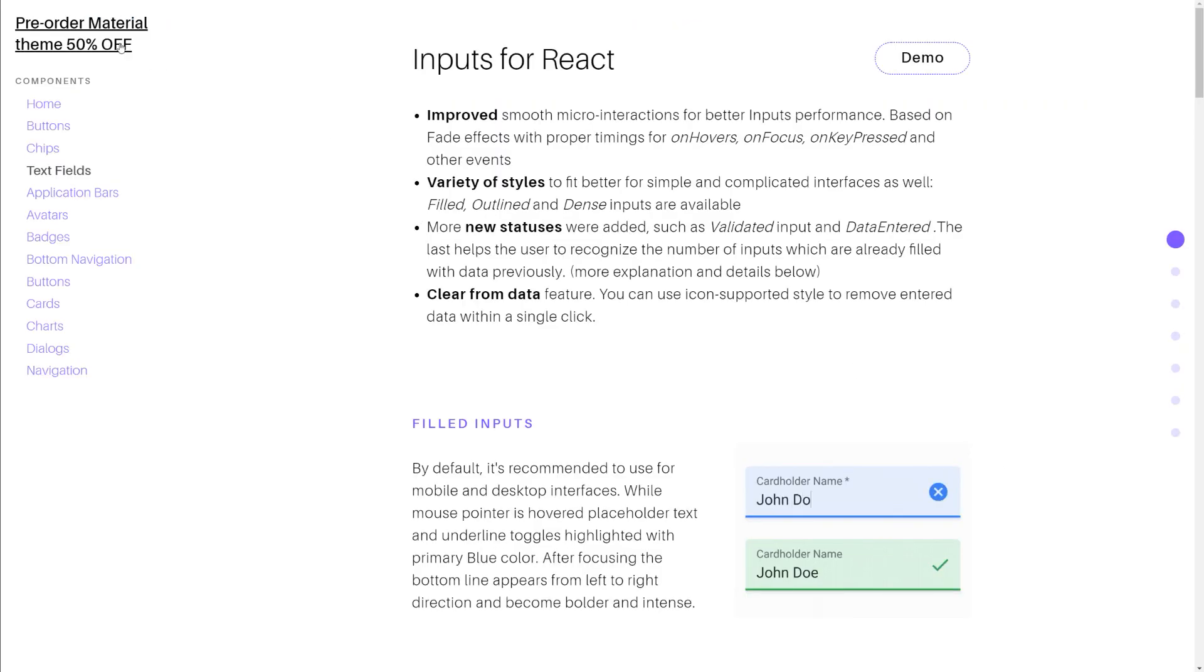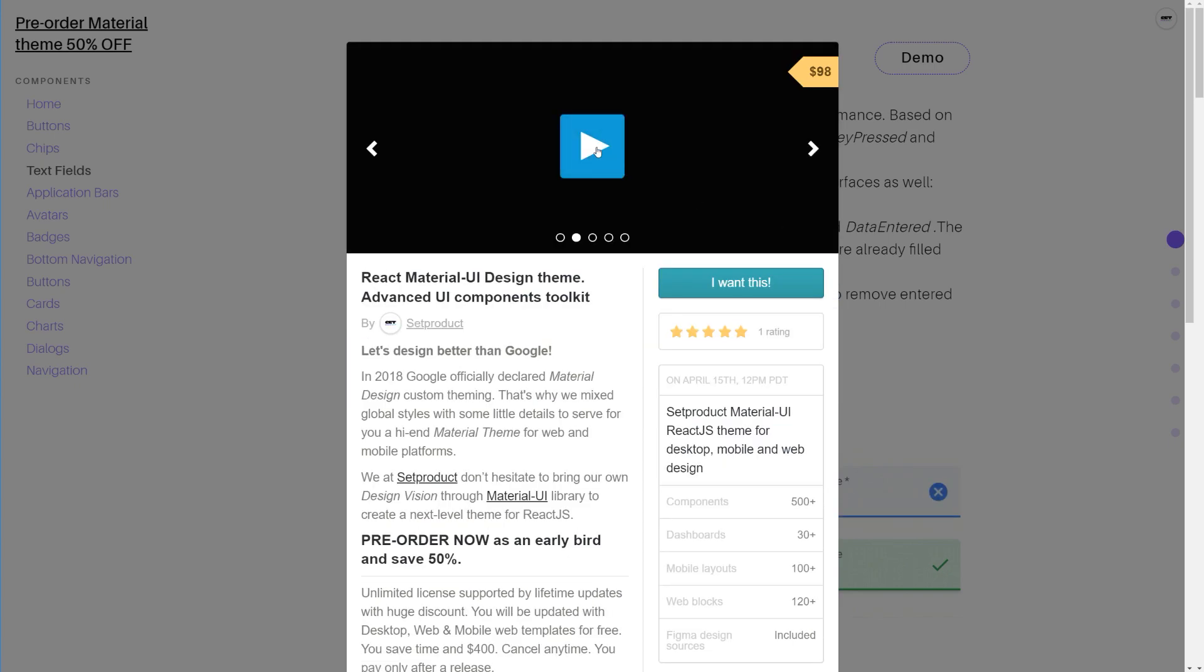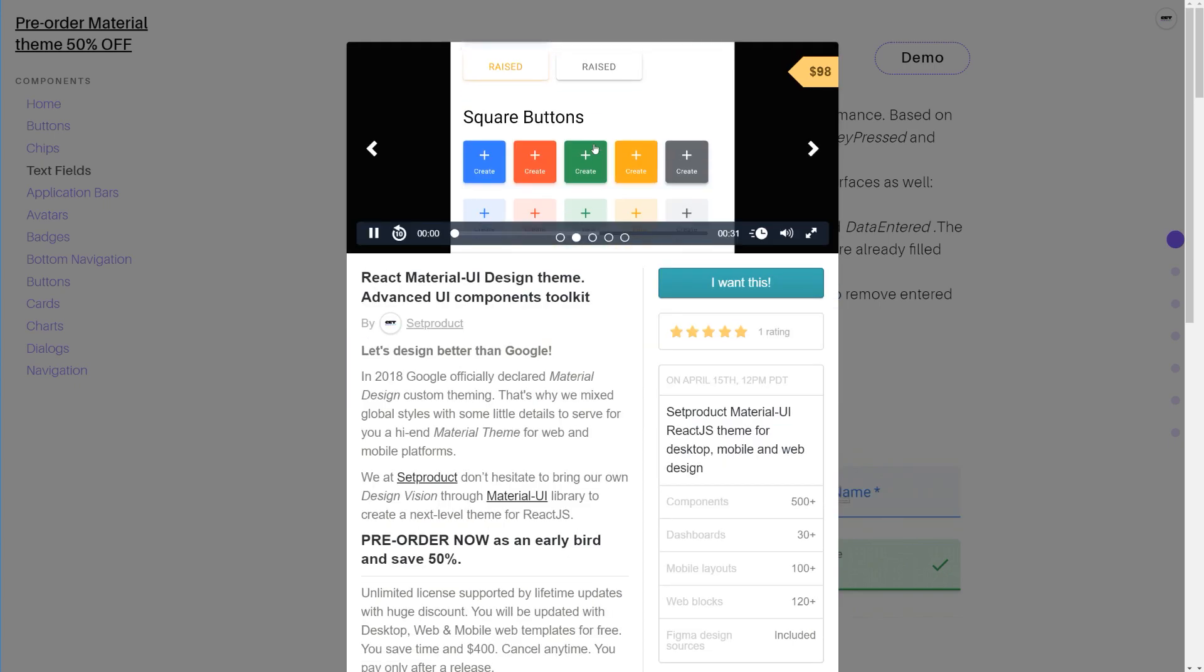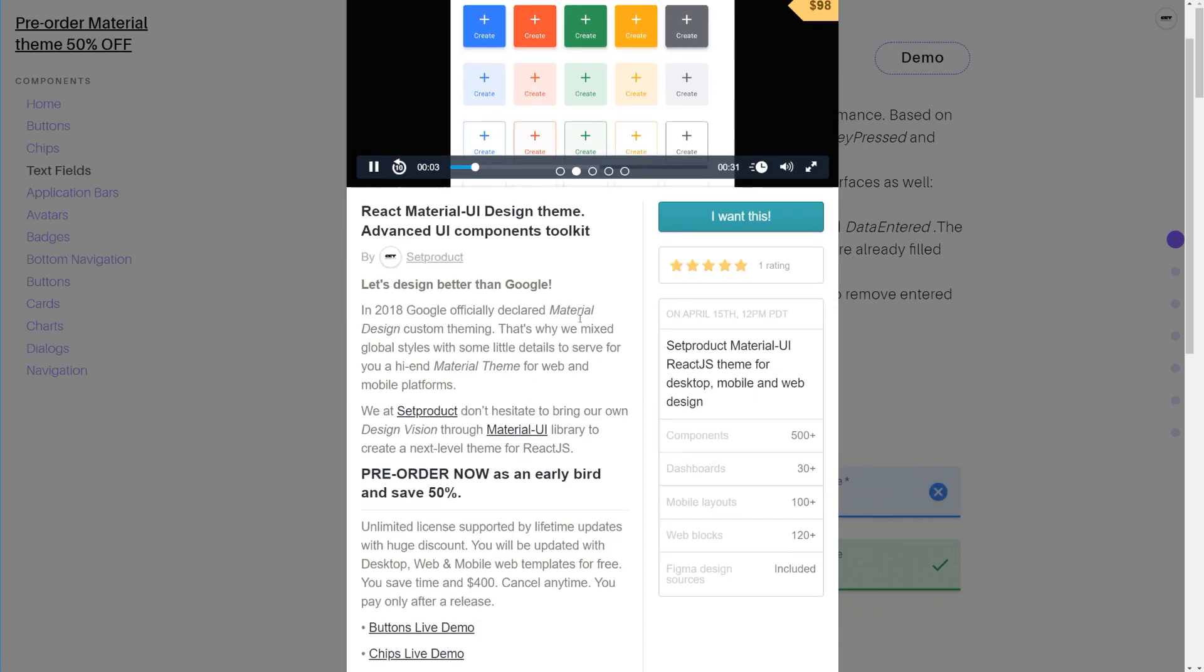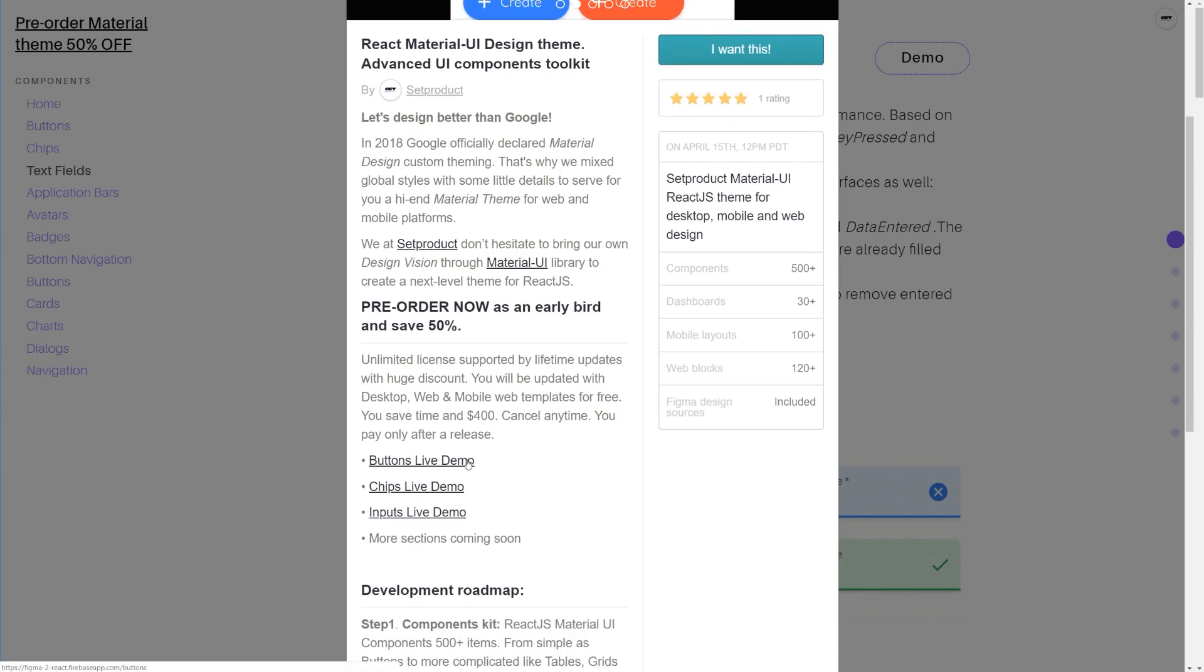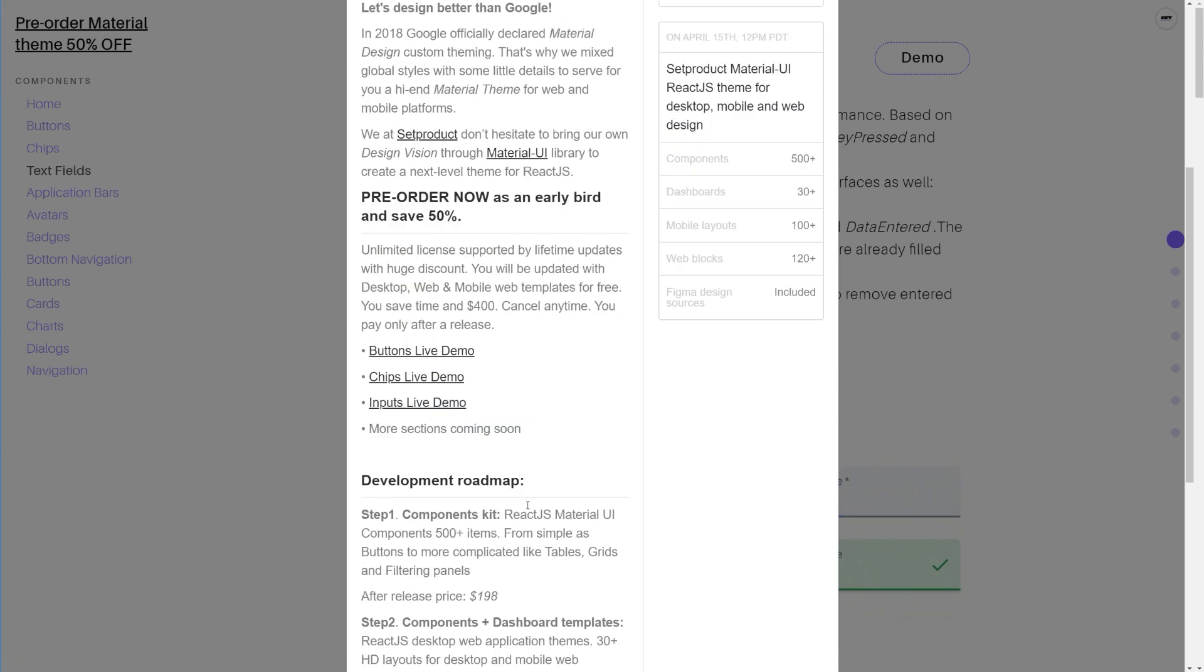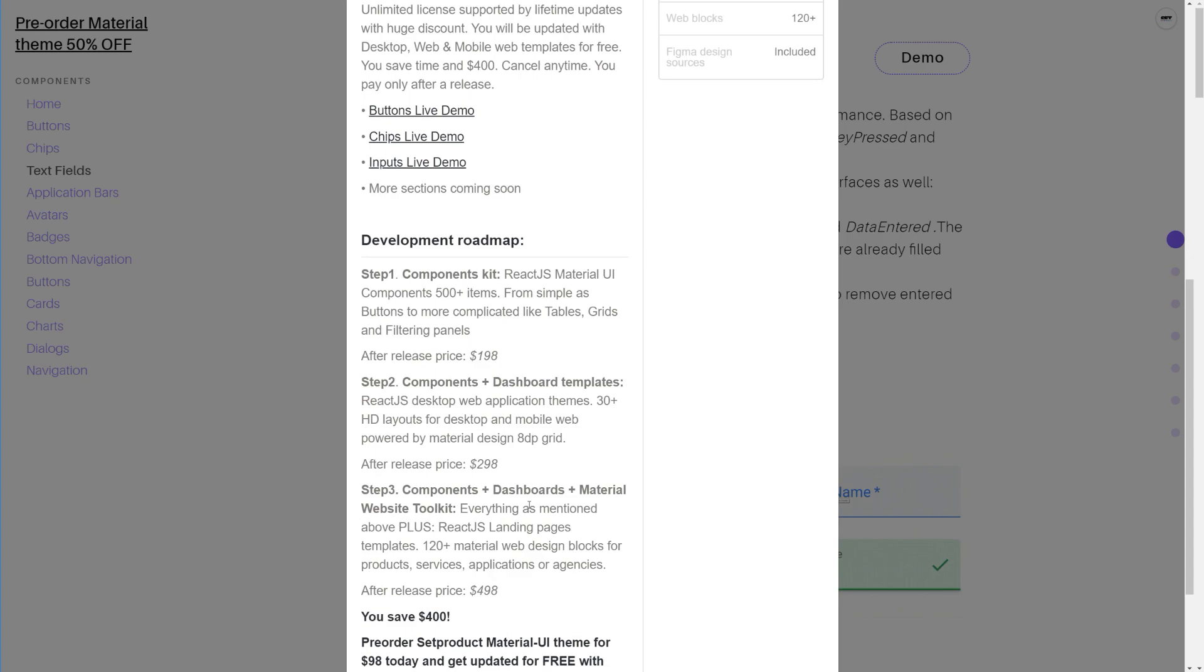For your information, if you wish to accelerate your development process, take a look at Subproduct Material UI theme. The biggest collection of robust React components that saves months for your dev's time. You'll see some links below the video.